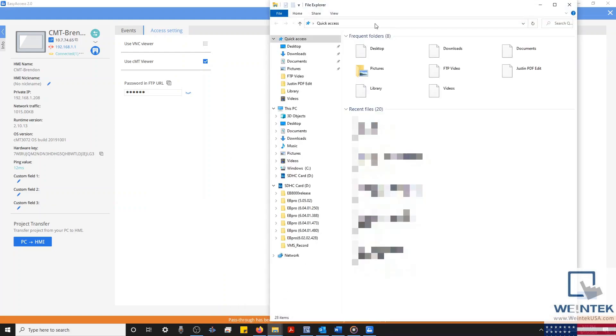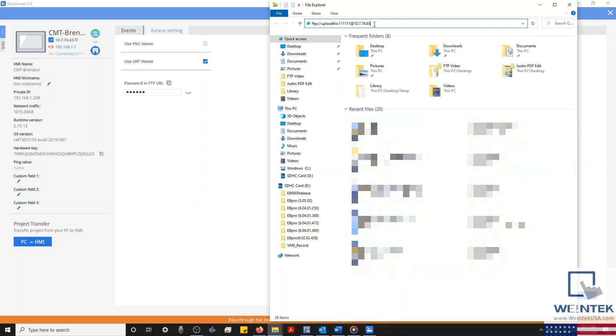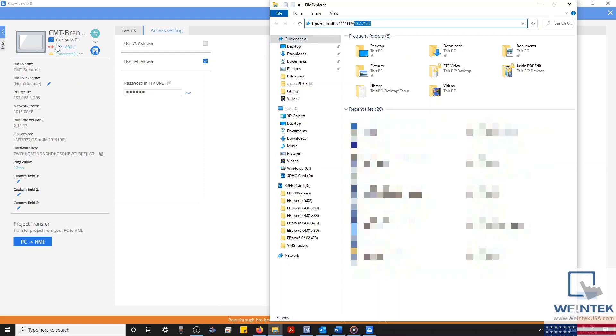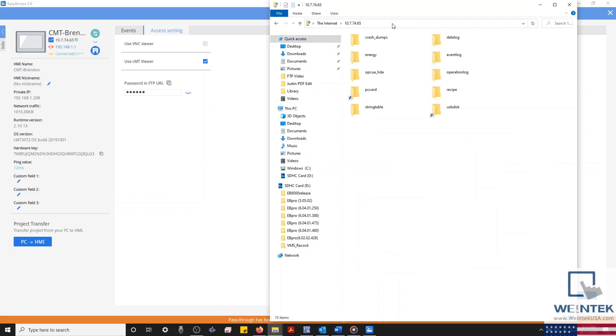Next, we'll open the file browser and paste our URL. And you'll notice that our URL contains the virtual IP assignment by Easy Access 2.0. And just as before, our HMI's internal and external memory will display.